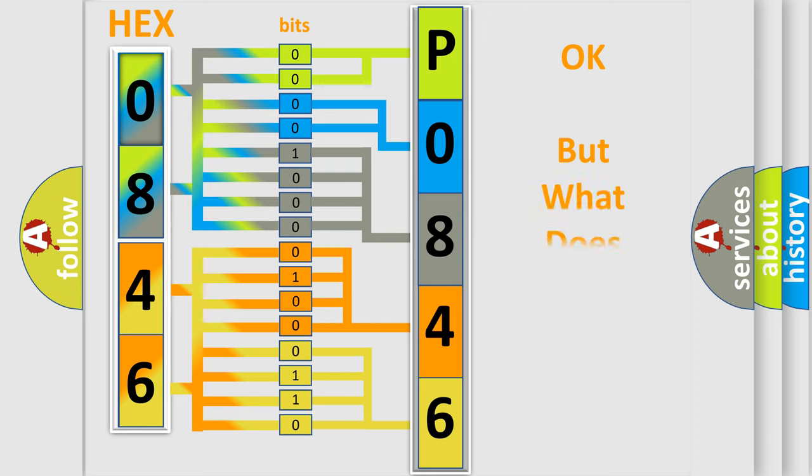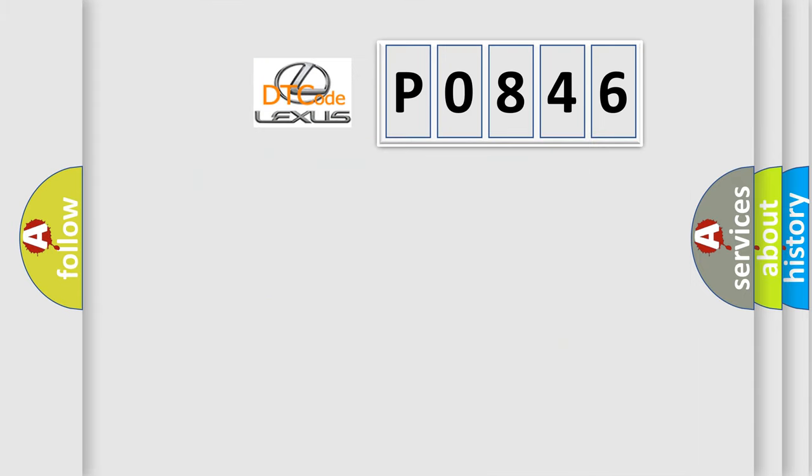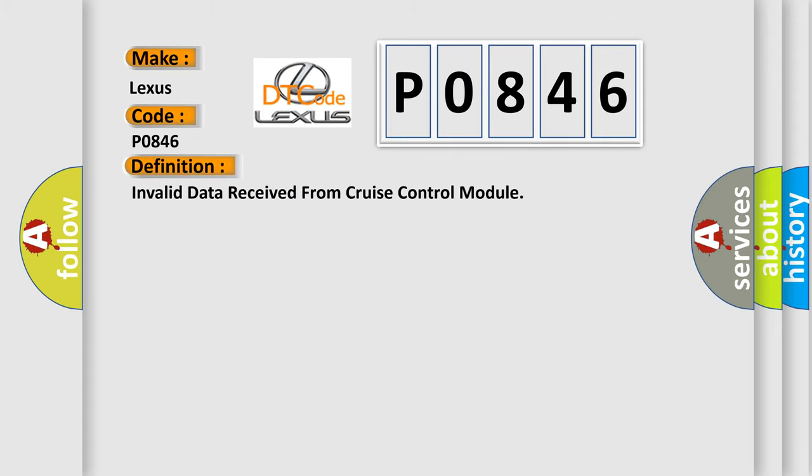The number itself does not make sense to us if we cannot assign information about what it actually expresses. So, what does the Diagnostic Trouble Code P0846 interpret specifically for Lexus car manufacturers? The basic definition is invalid data received from cruise control module.